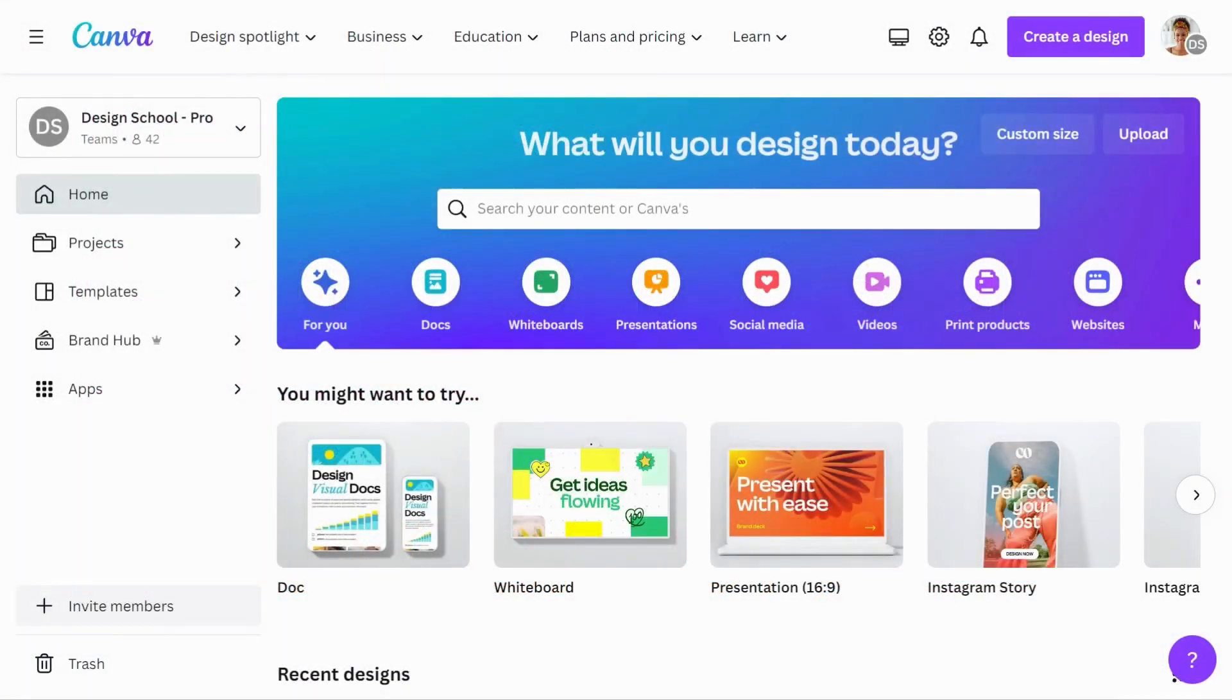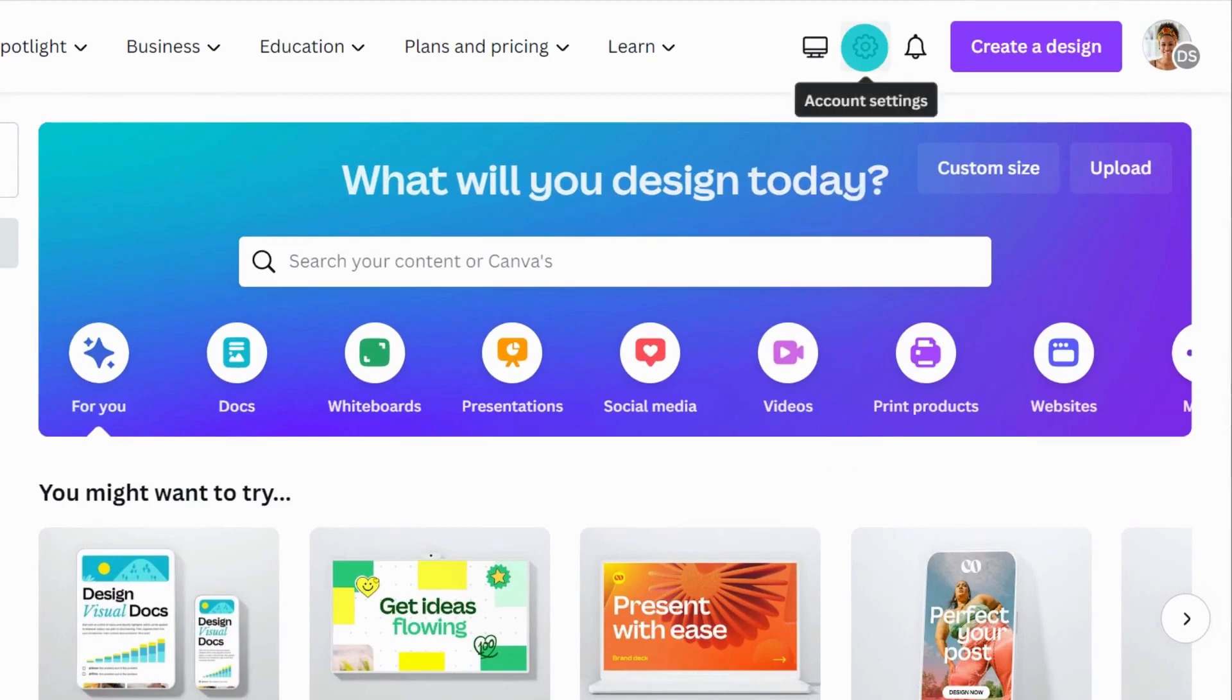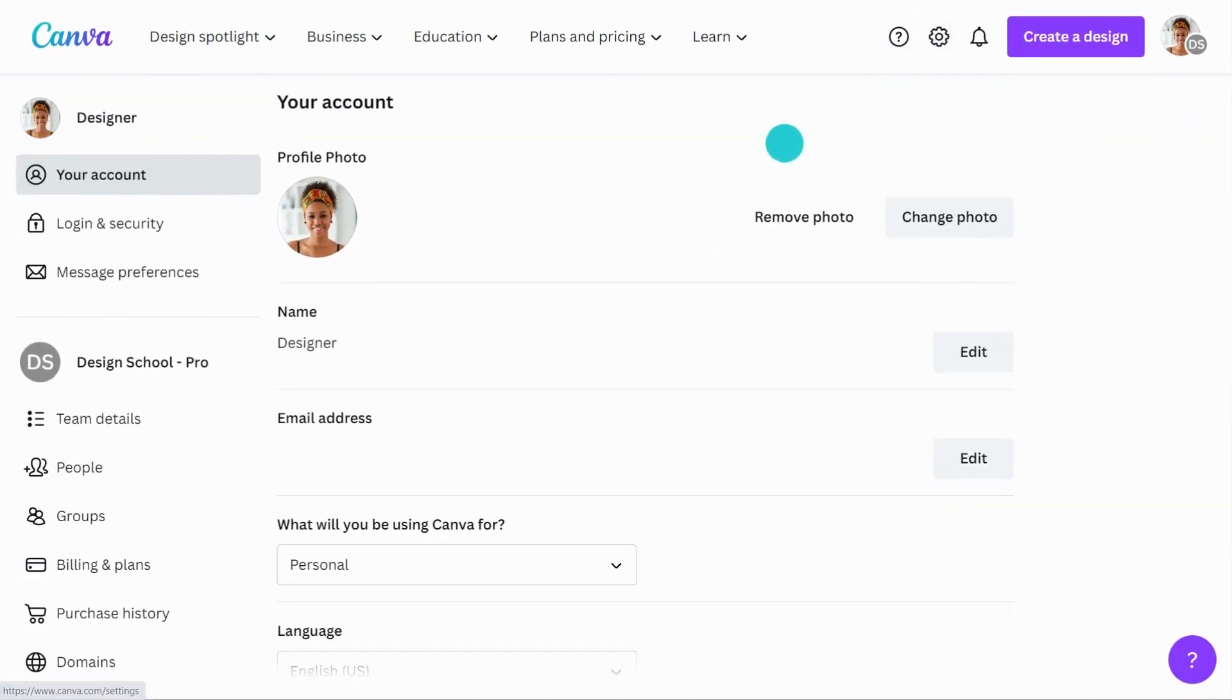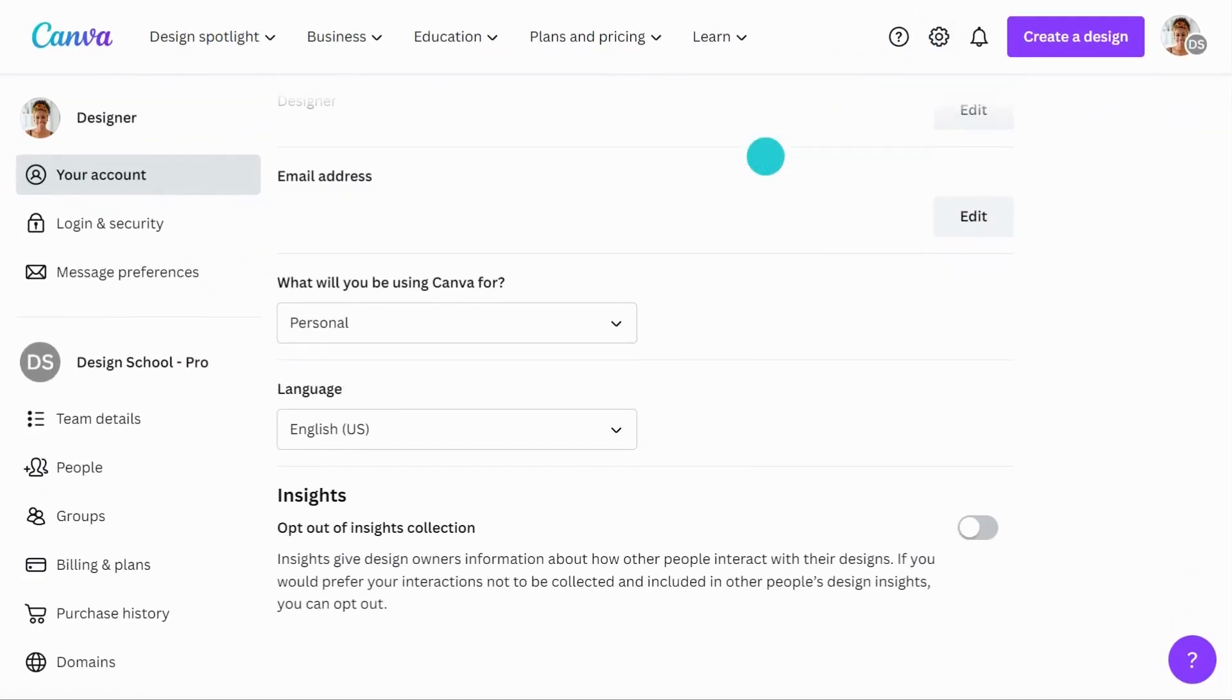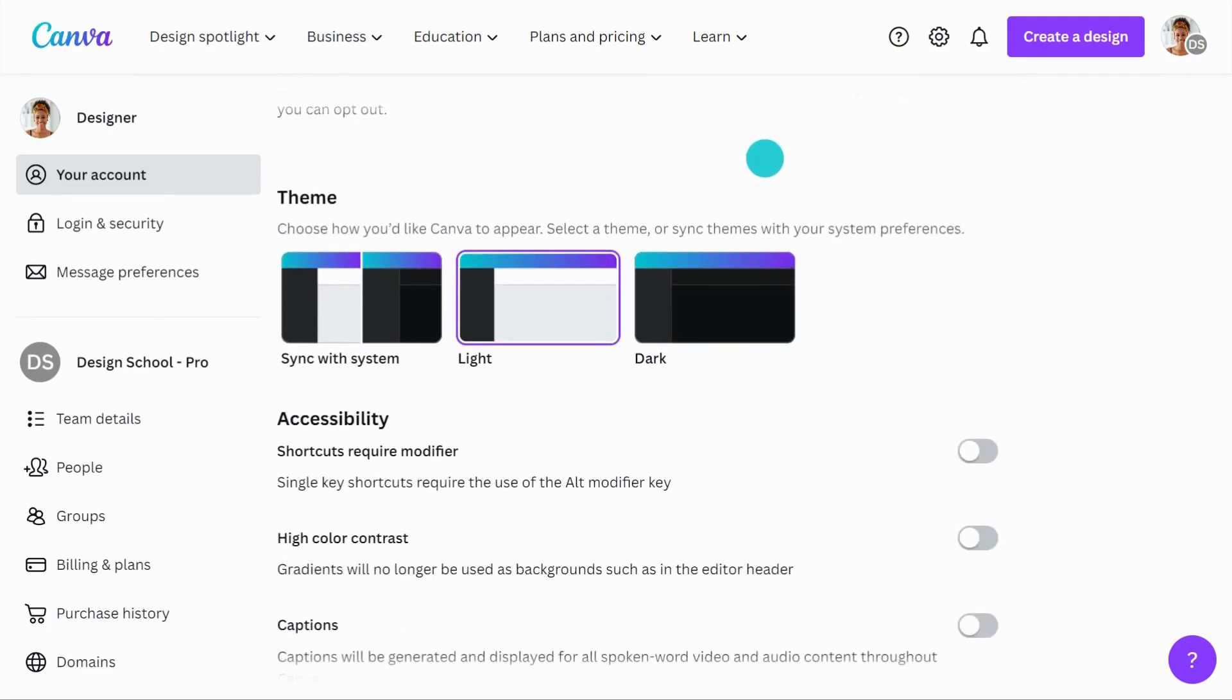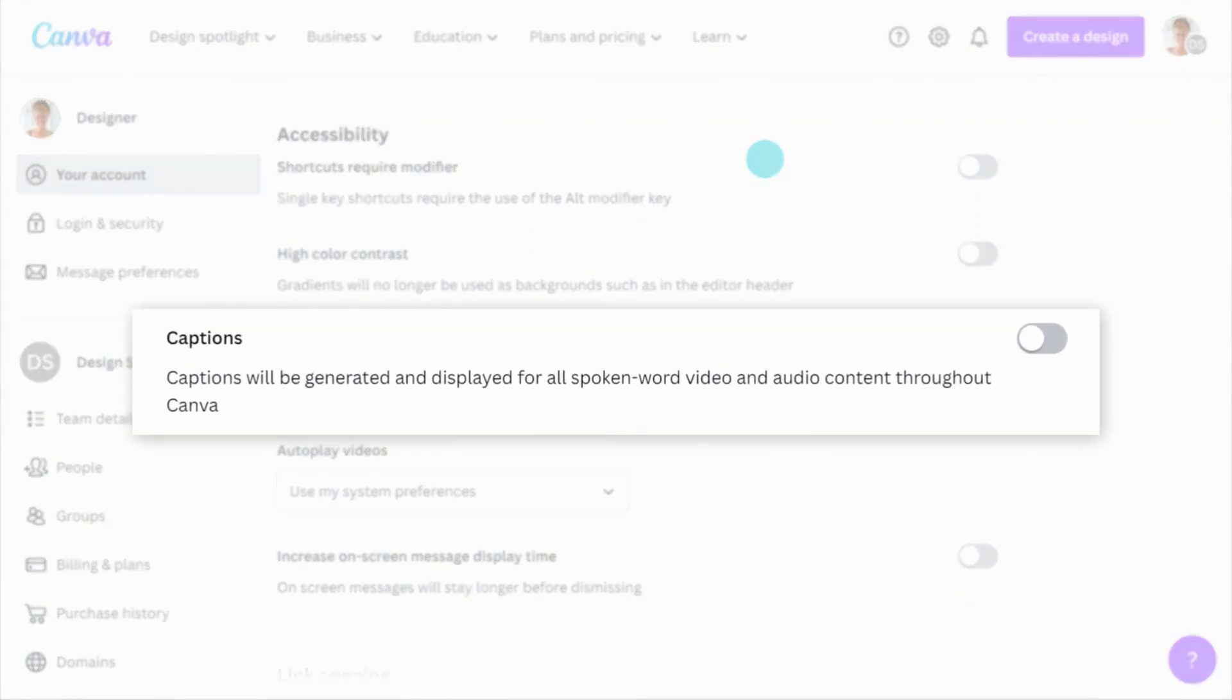To enable automatic captions in all your audio and video documents, go to Settings on the home page. Under Your Account, scroll down to the Accessibility section and switch Captions On.